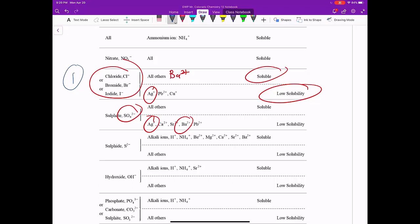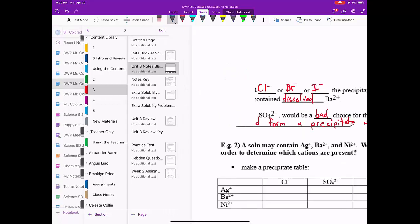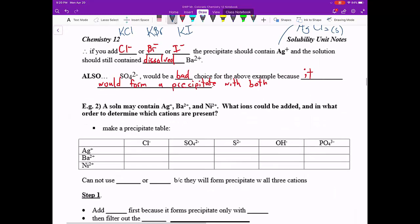Because when we added one of these negative ions, we would form precipitate of Ag+, and we could remove that. Then in step two, because now there is no Ag+ present, we could form precipitate with Ba2+ and capture that in the filter paper. So let's go back to our notes.